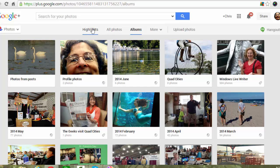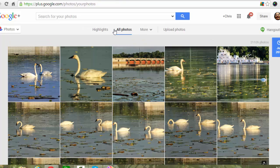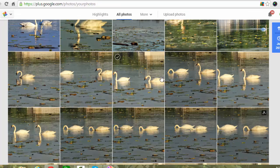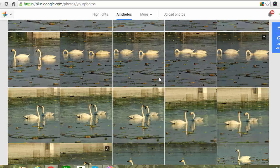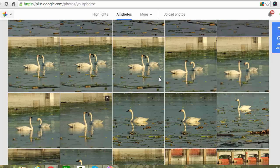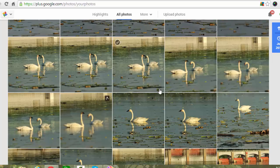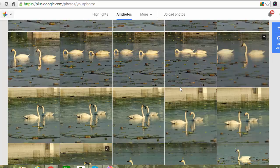But because I'm going to go to All Photos, because I have the Auto Backup on, all 52 of my swan photos have been uploaded.